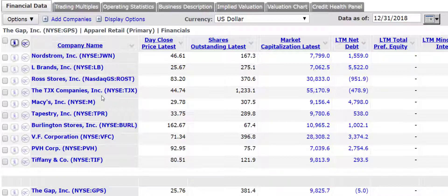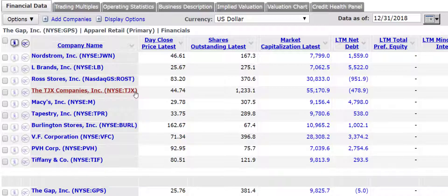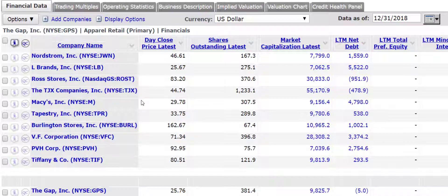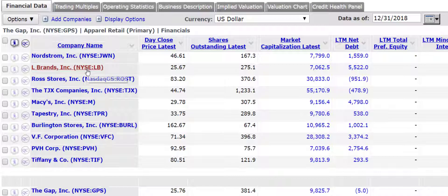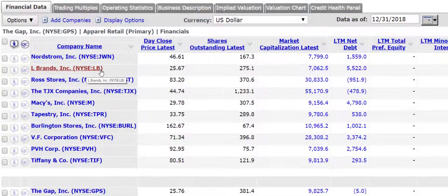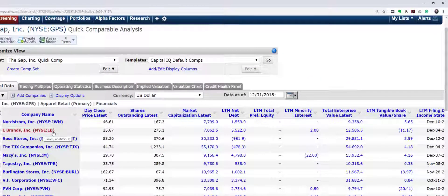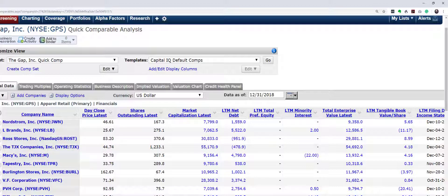I would also argue that some of these are very different as well when you try and compare it to some of these brand management companies like PVH. L Brands includes things like Victoria's Secret, as well as Bath and Body Works, I believe. So those are very specialized stores as opposed to the Gap, which has more general retail.